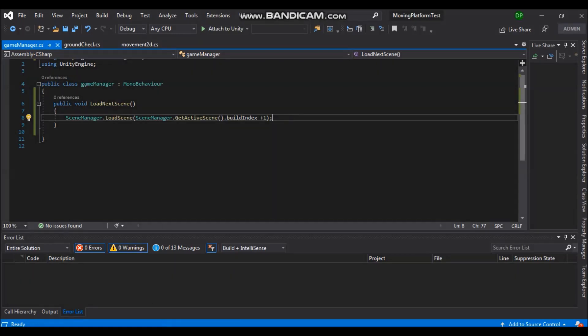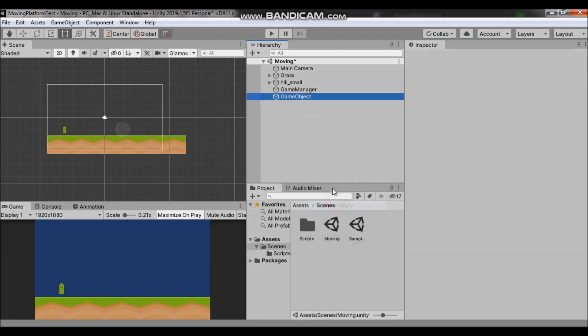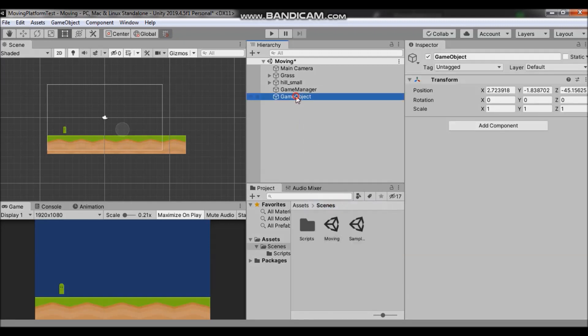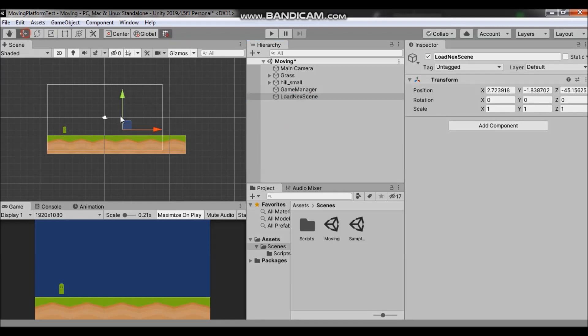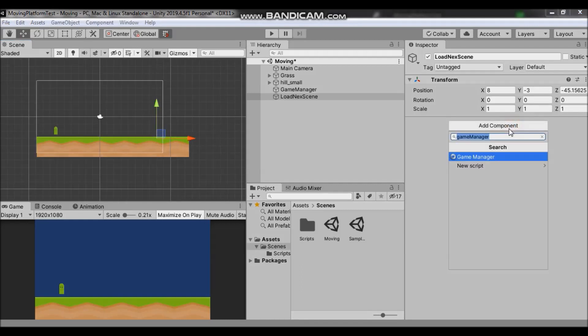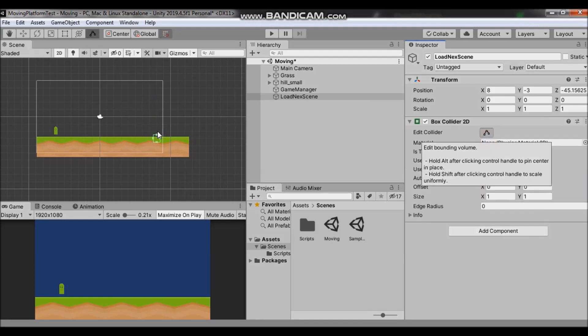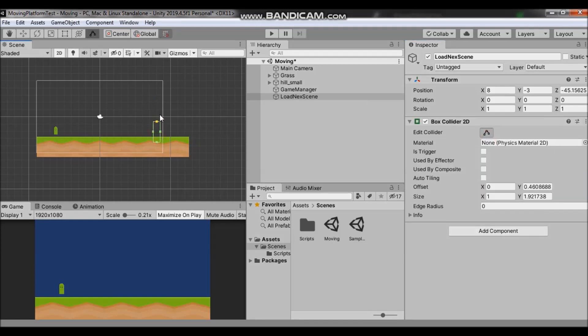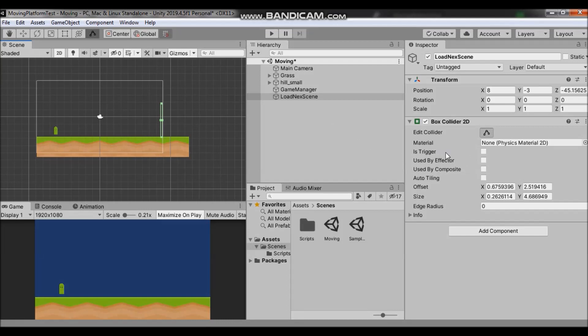Now go back to unity and we want to call this function when our player reaches this position. So let's create an empty game object and let's name it load next scene and we can drag it here. And let's give it a collider box collider 2d and edit it. And this collider will be our trigger. So when our player gets here, it will call this function. Check this box is trigger.